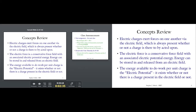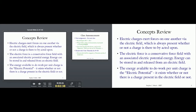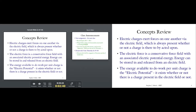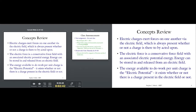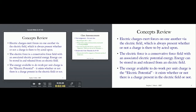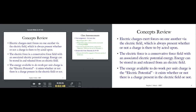The energy available to do work per unit charge is called the electric potential. Work divided by charge, or change in potential energy divided by charge — that's actually how we define delta V, the change in electric potential. It exists whether or not there is a charge present in the electric field. The potential is always there.